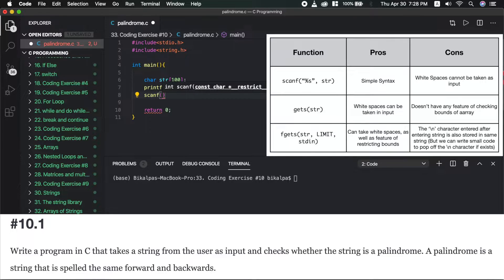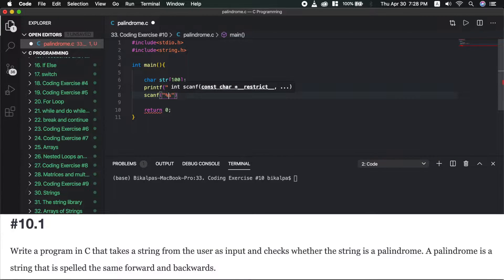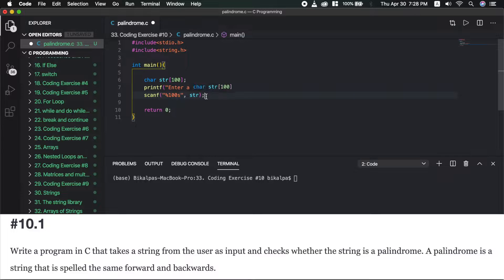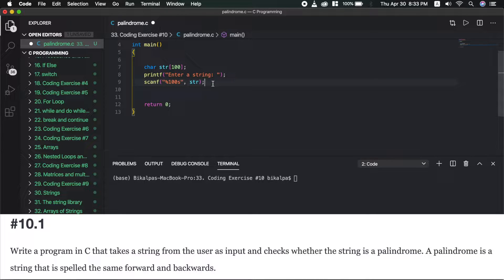We have to use fgets to read the character. The function reads the string with a specified range. As you can see the string.h is included.